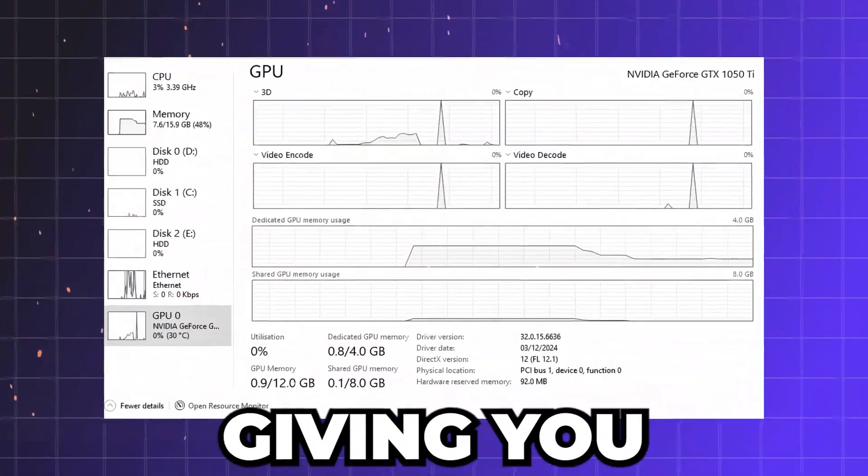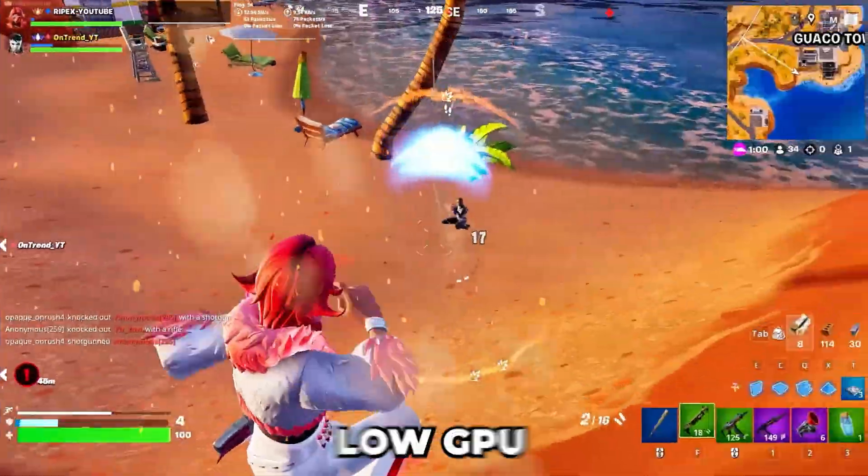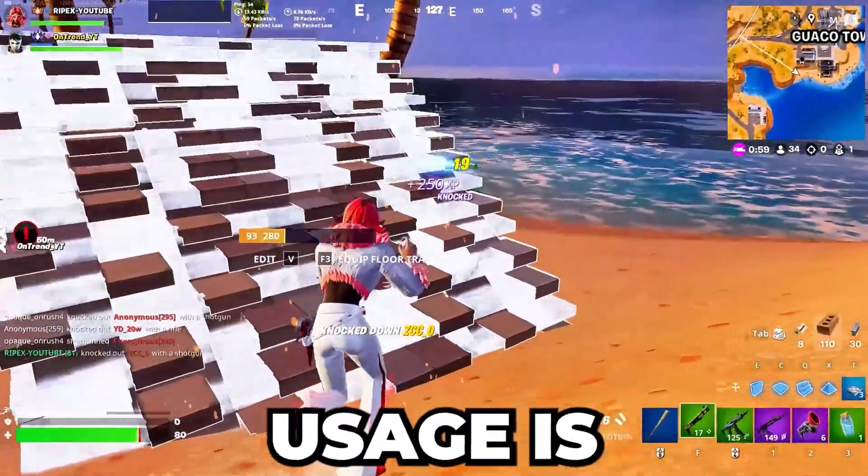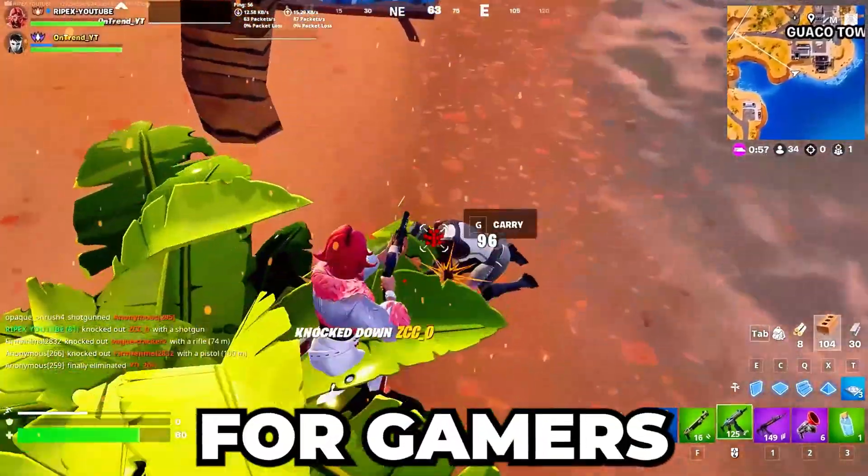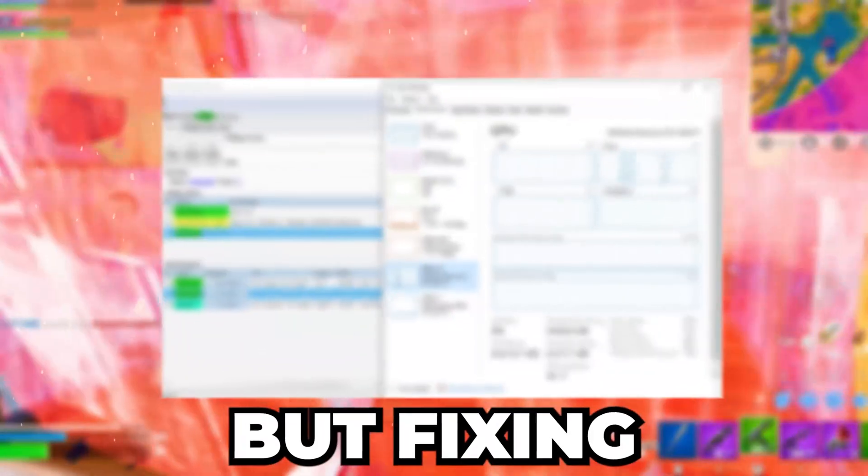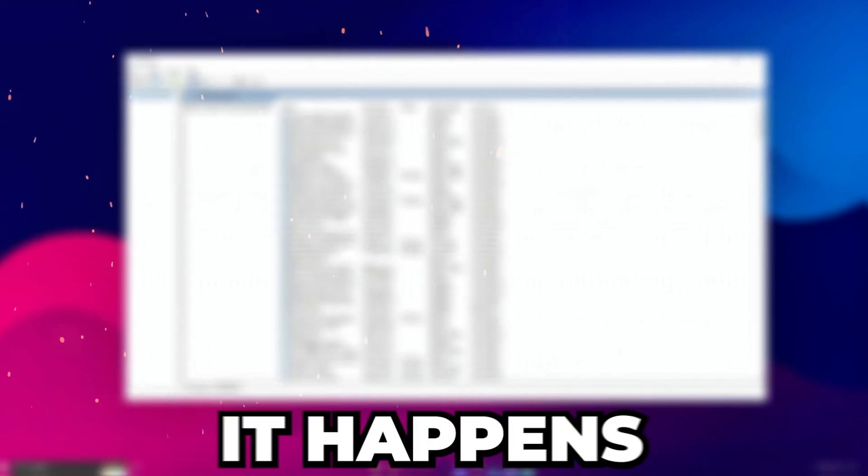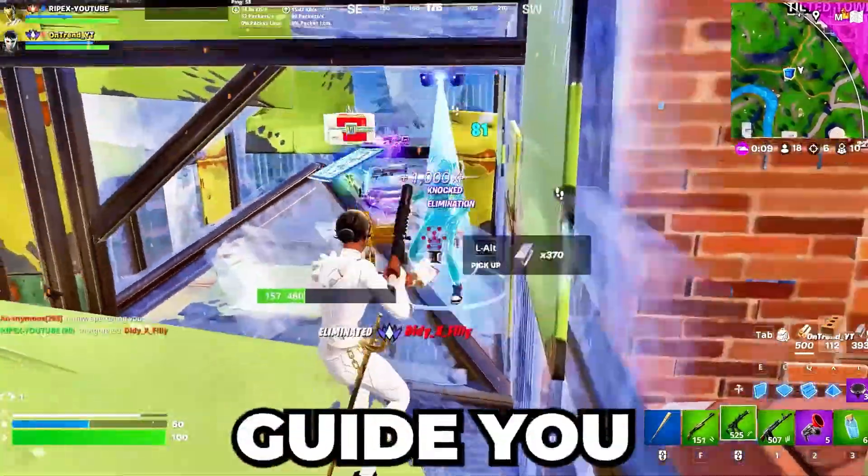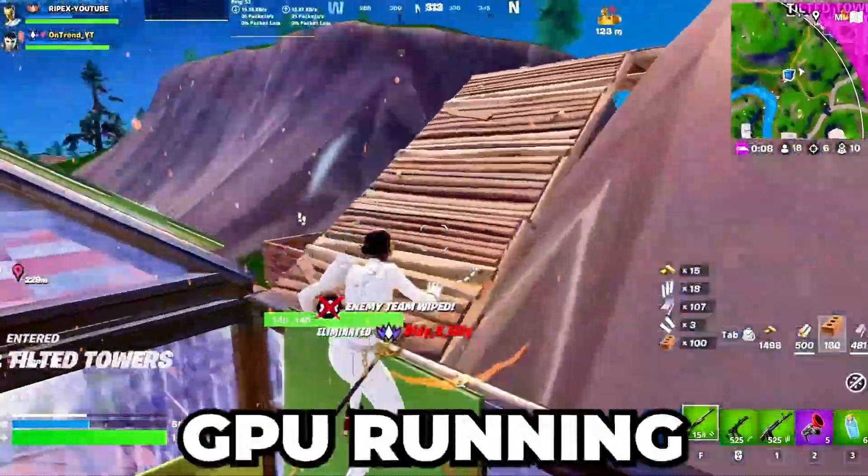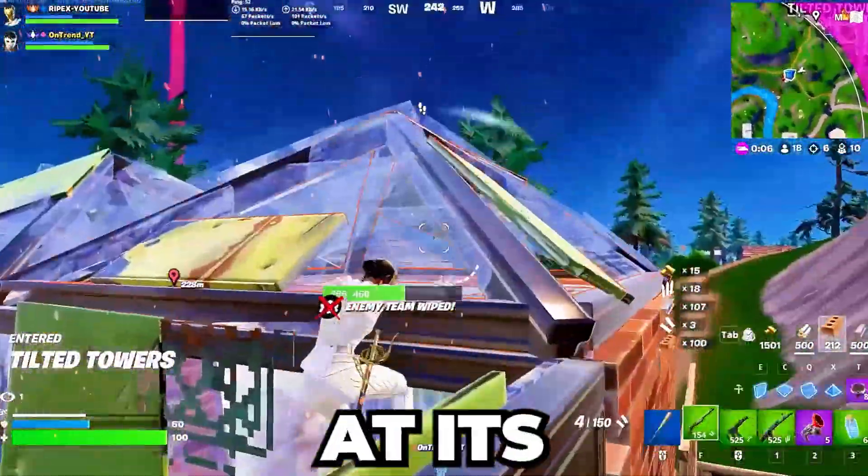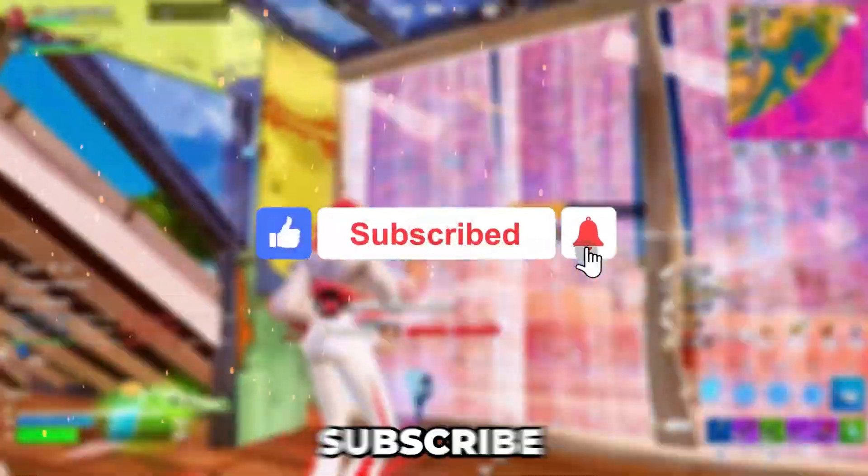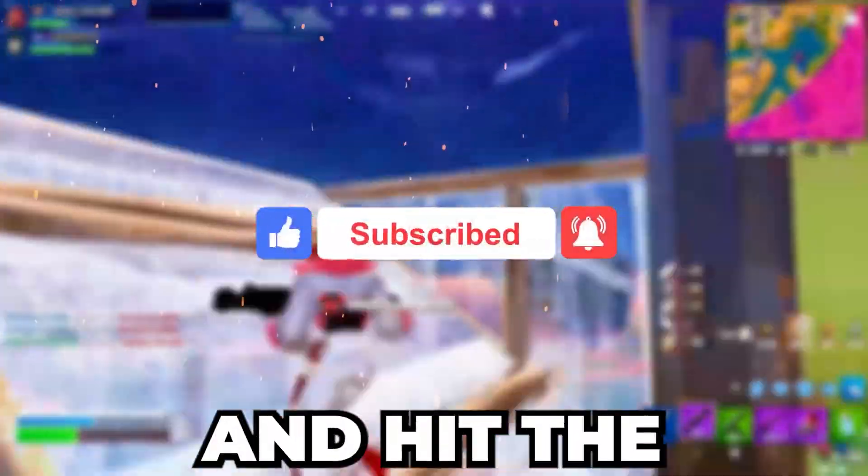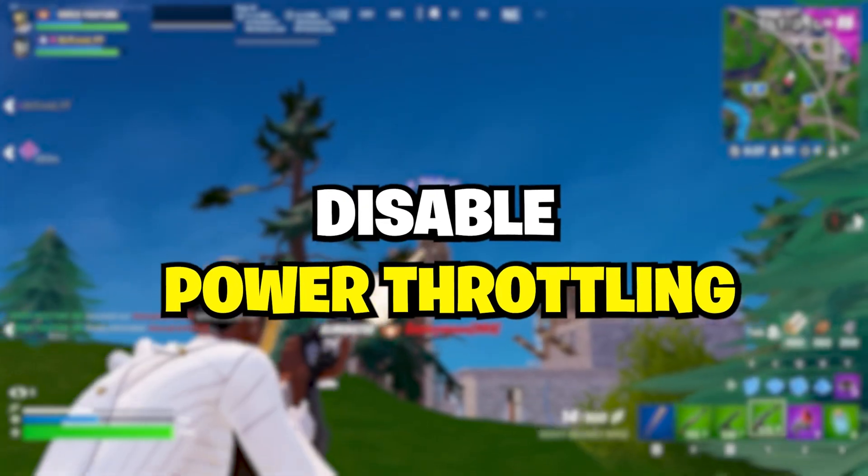Is your GPU not giving you the performance you expected? Low GPU usage is one of the most frustrating issues for gamers, but fixing it doesn't have to be complicated. In this video, I'll explain exactly why it happens and guide you through proven solutions to get your GPU running at its best. If you're new here, subscribe to this channel and hit the like button. Let's dive in.